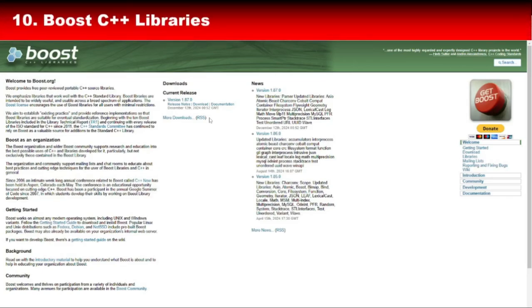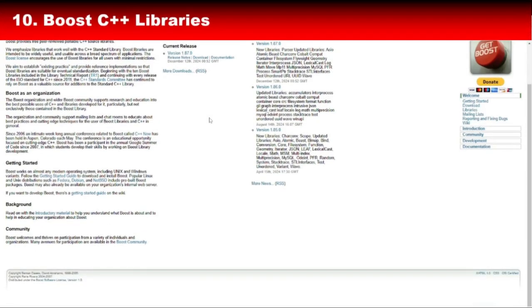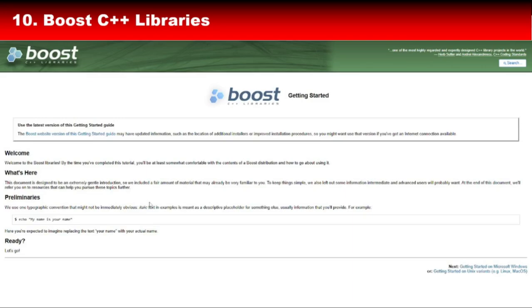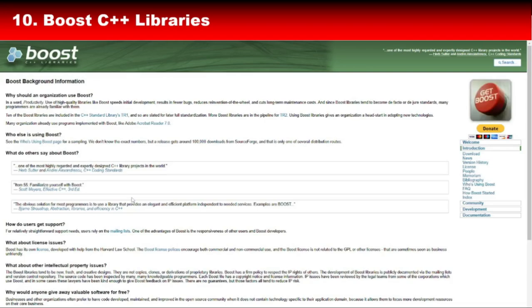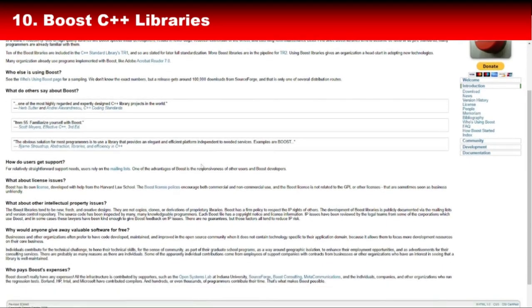Finally, rounding out our list is Boost C++ Libraries, a collection of peer-reviewed libraries that provide support for everything from linear algebra to neural networks. Boost is like an all-in-one solution for C++ developers, offering a wide range of tools that can be used for AI and machine learning. Its flexibility and compatibility with the C++ standard library make it a favorite among developers working on complex projects. Whether you're building a recommendation system or a predictive analytics tool, Boost has something to offer.